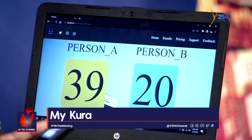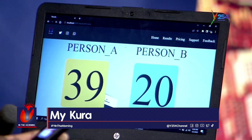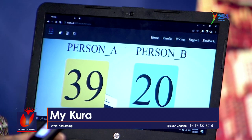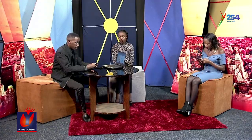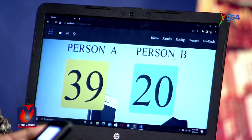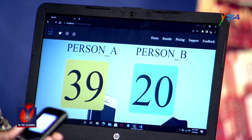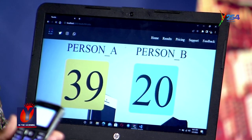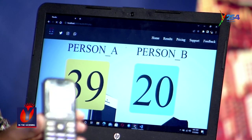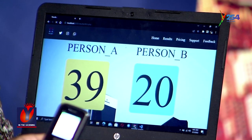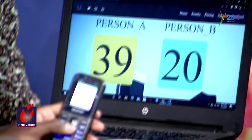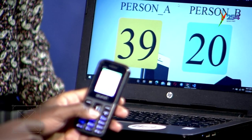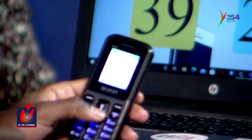What's the code you're pressing? I'm dialing *1212#. You can do the same — dial *1212# and then call. On my phone it says: 'Which president are you voting for on August 8th, 2022?' and we have option one and option two — Ruto and Raila.